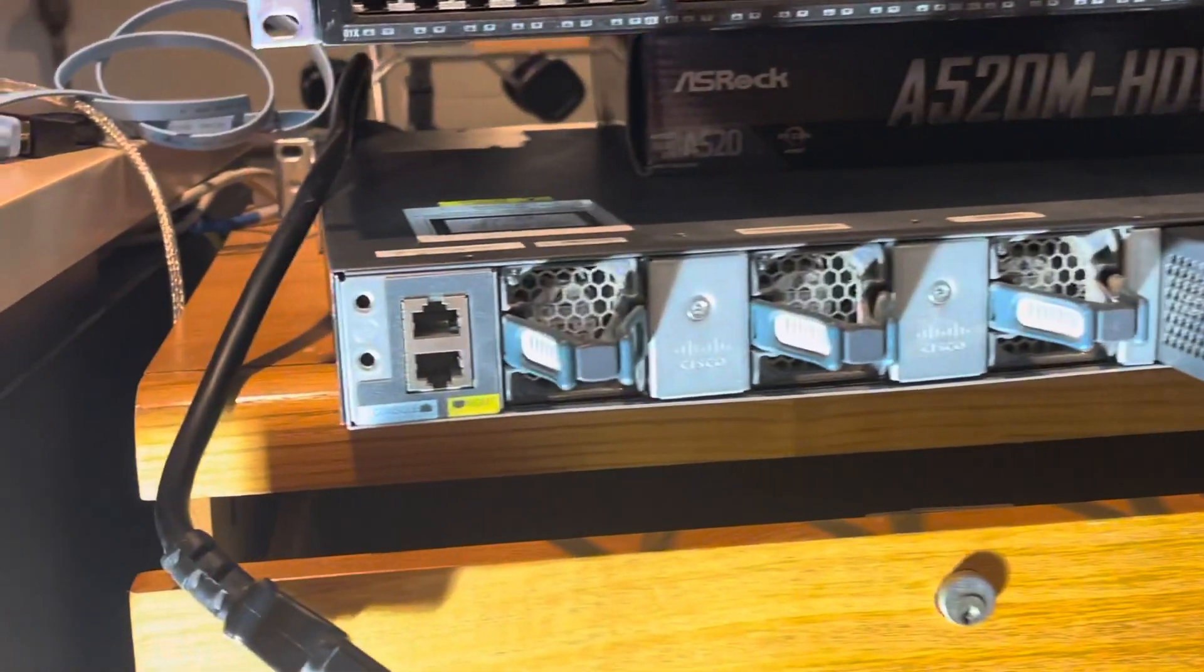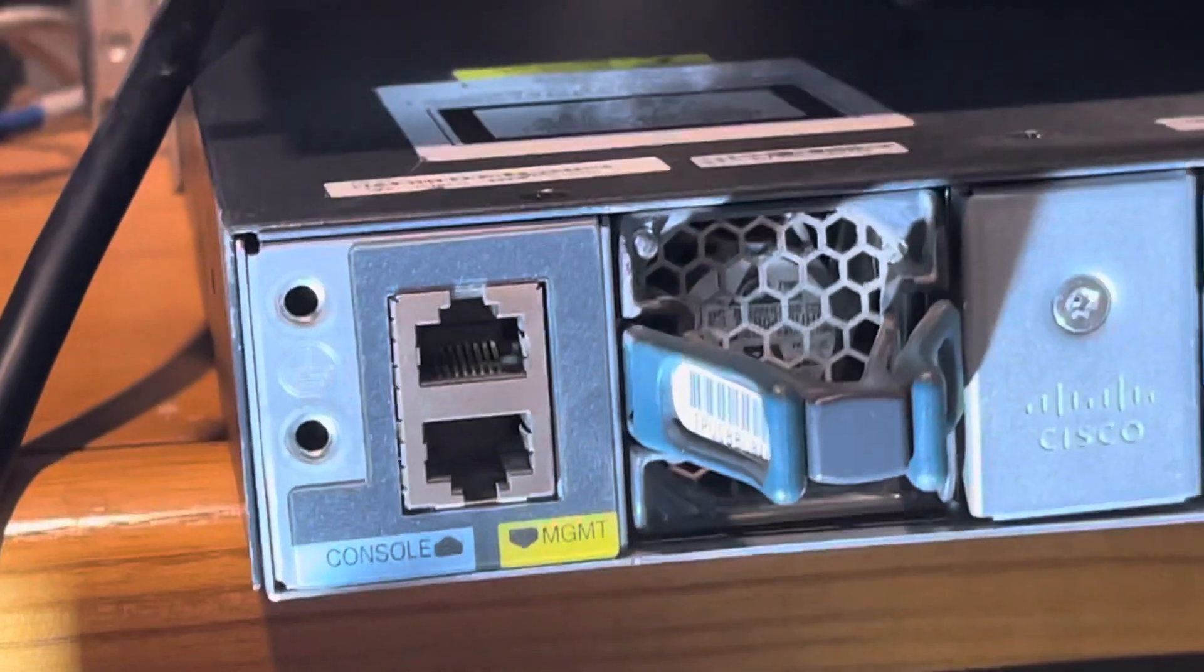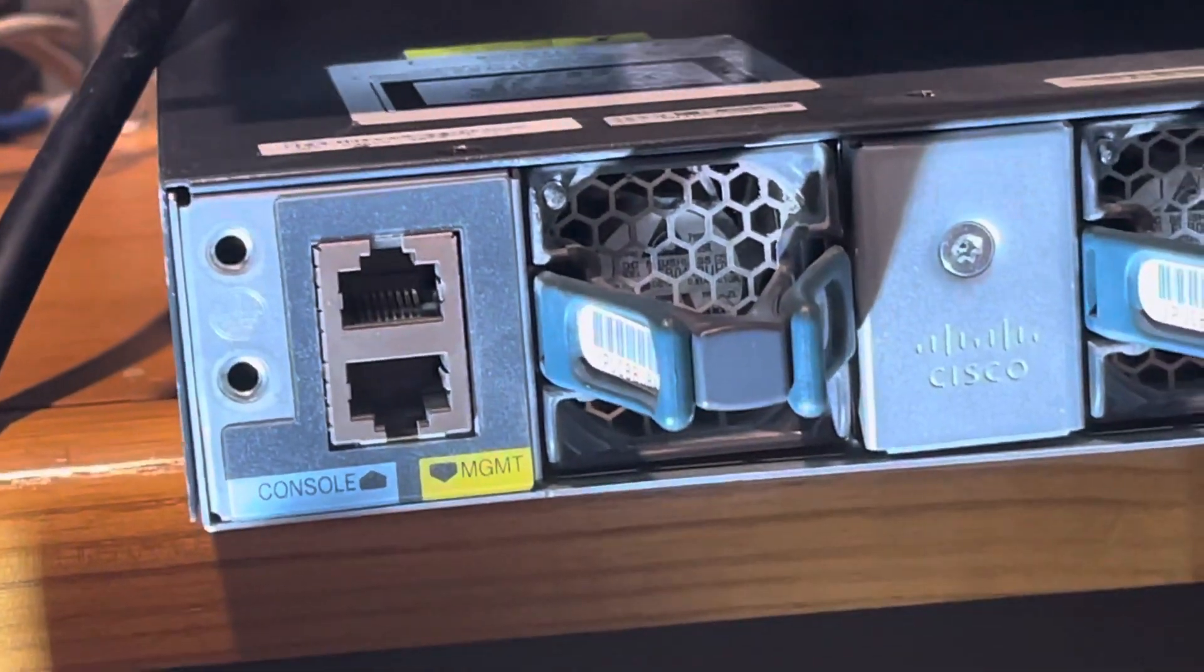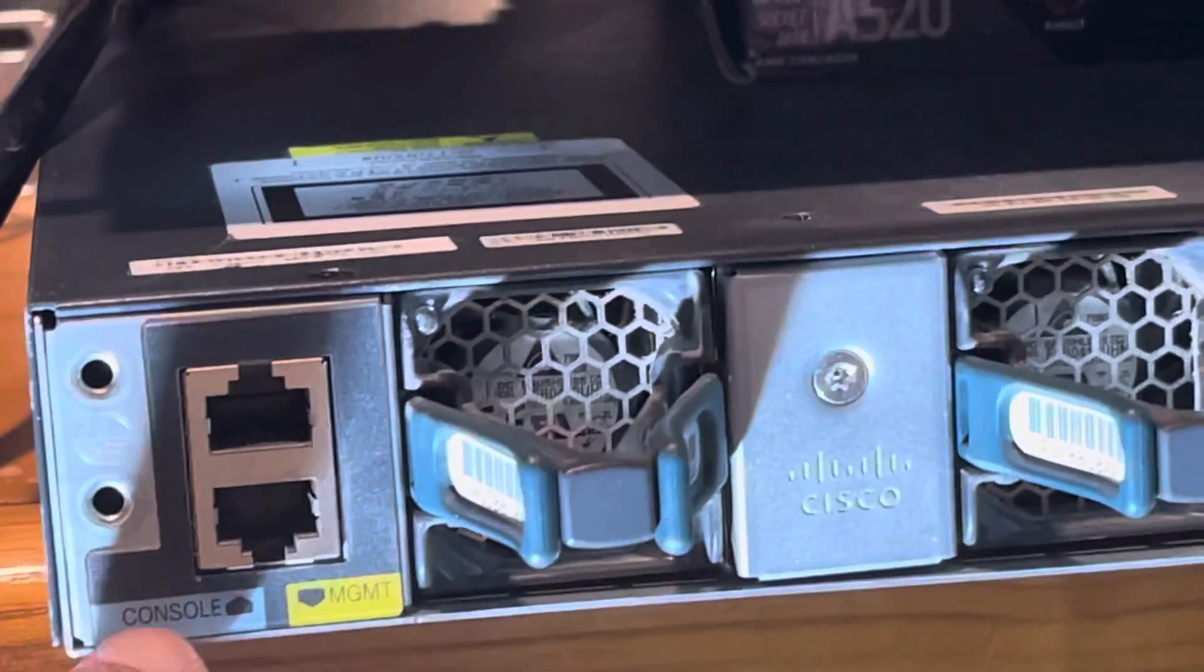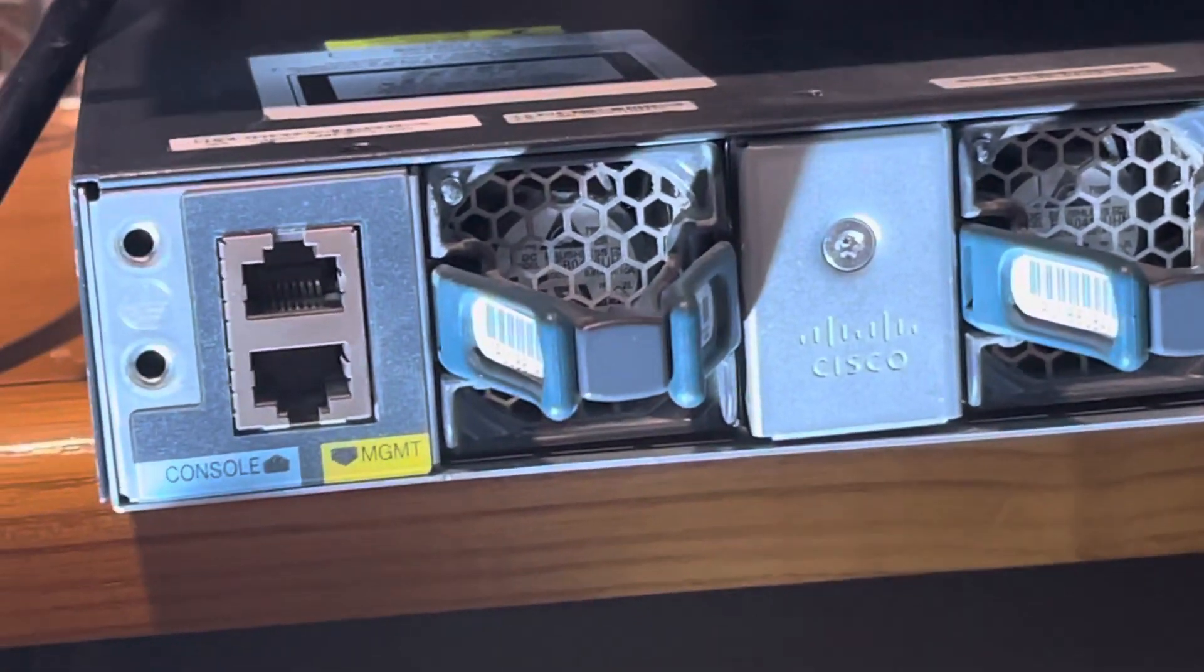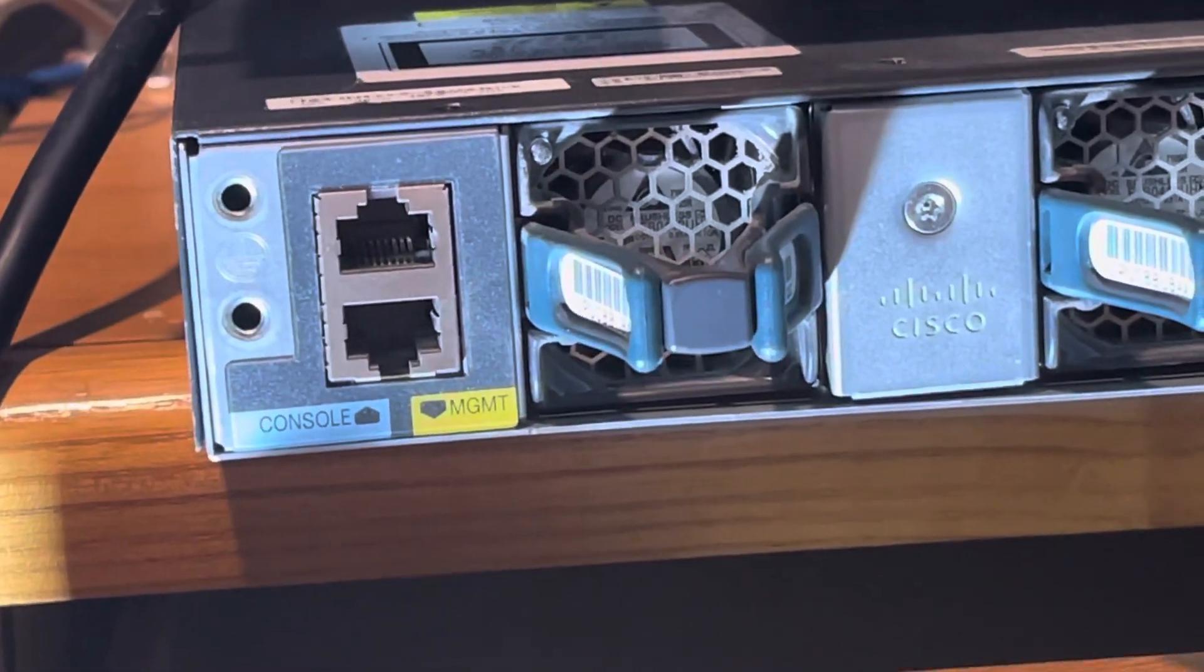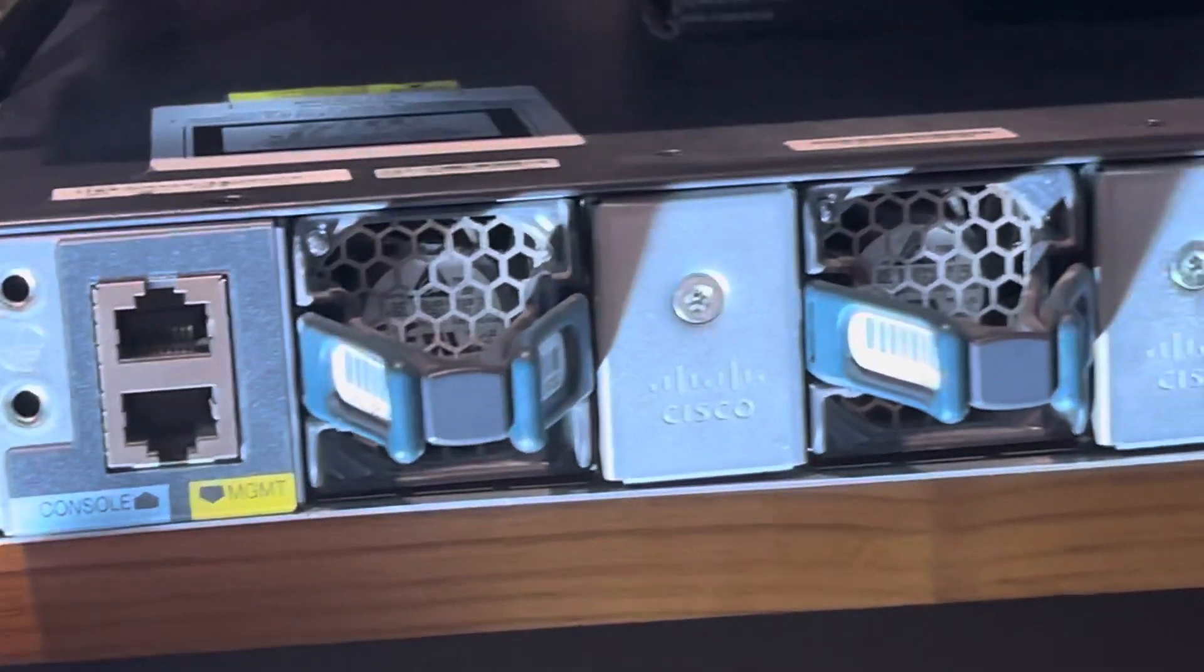So let's start from the left. When someone tells you to console onto the switch or router, this is what they're referring to. There's a console port and a management port. Most of us know what these mean, but let's just concentrate on the console port.